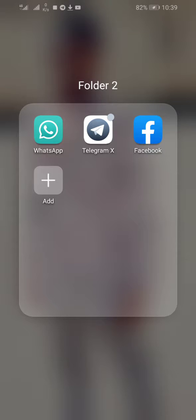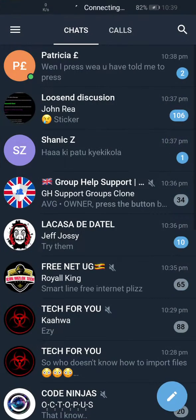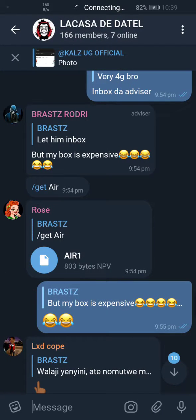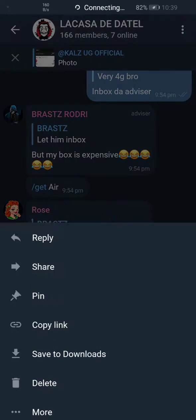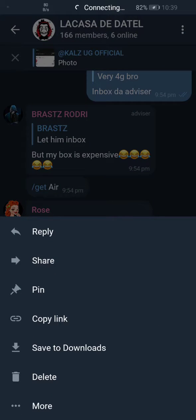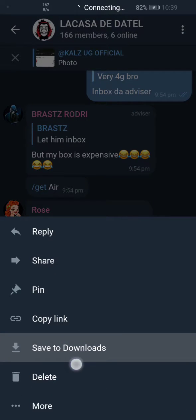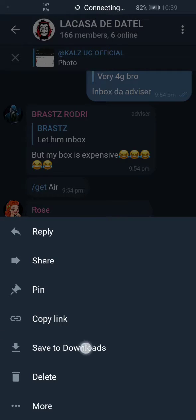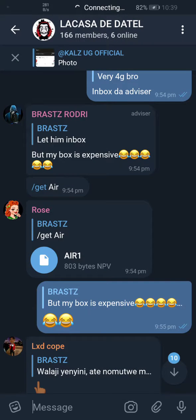Someone sent you the file in Telegram, in a group. You click on the file and save it to Downloads.